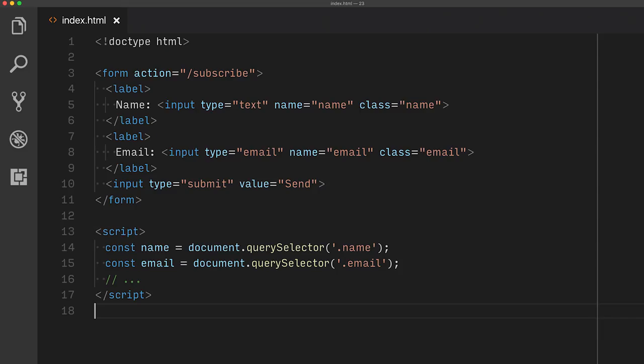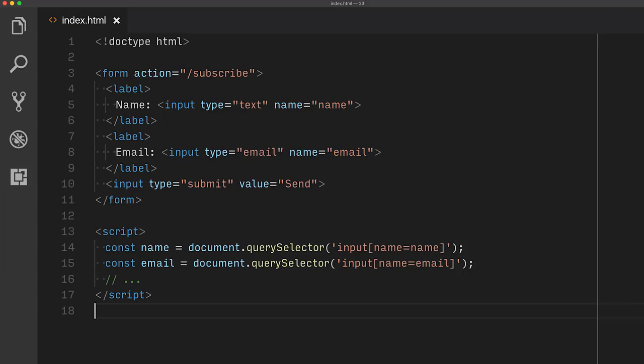For example, when you have a number of fields in a form, it is natural to have a name attribute on them. Often, I see developers add classes so they can reference each field individually. This can be simplified using one of CSS's lesser known selectors: the attribute selector.